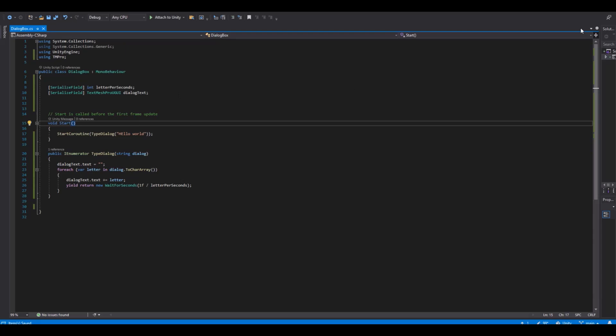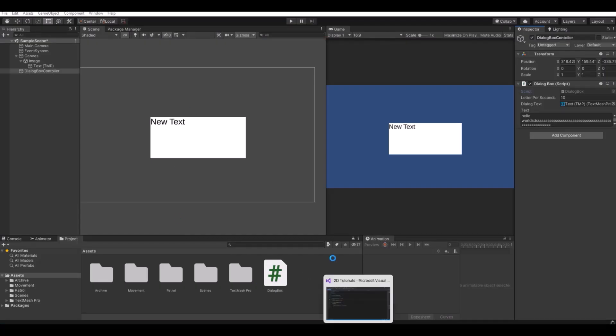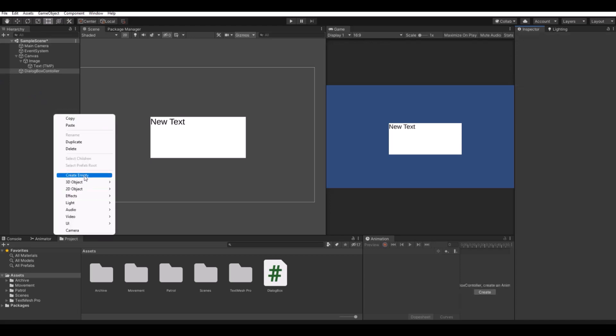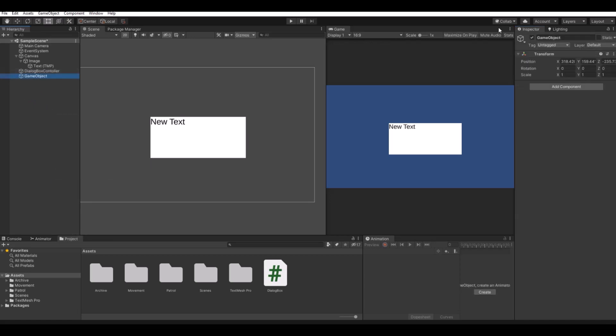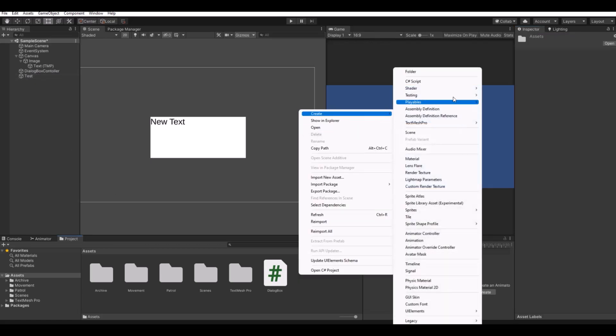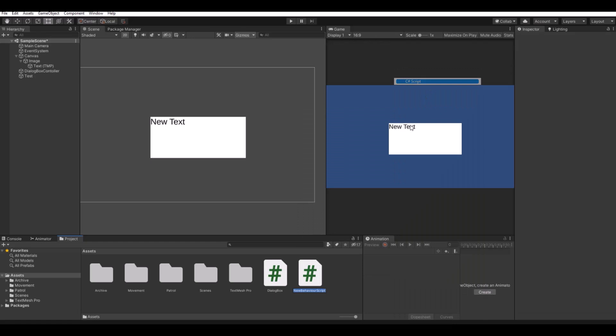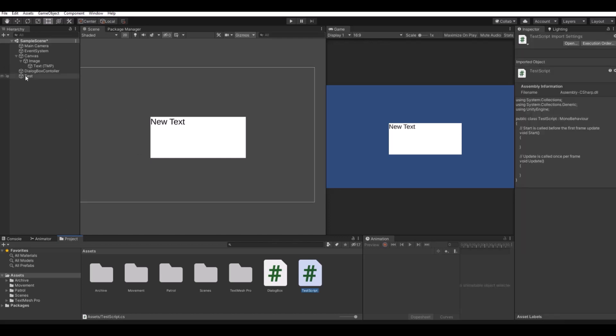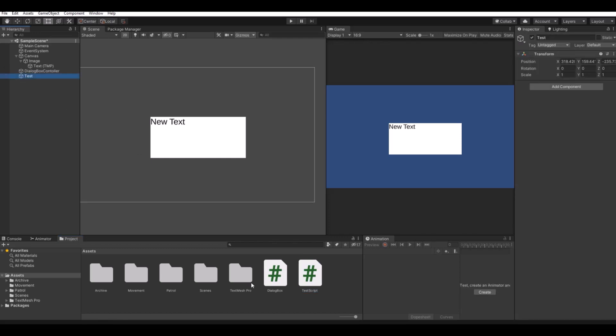We can go back to unity. Make an empty game object and this one we will just call test. We'll make a new script and call this the test script. And this could of course be any script. And now on your test, drag in that script. Open it up.